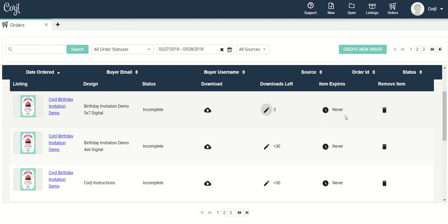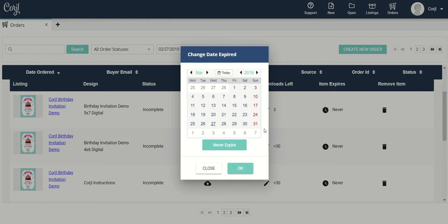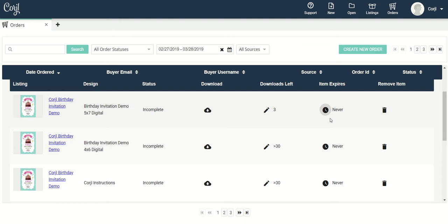I can see when an item expires and how close it is to expiration. I can change that information by clicking on the little clock icon right here. I can pick a specific date for that expiration or I can set it to never expire by clicking on this button here. Click OK and then close, and that will change the date the item expires.